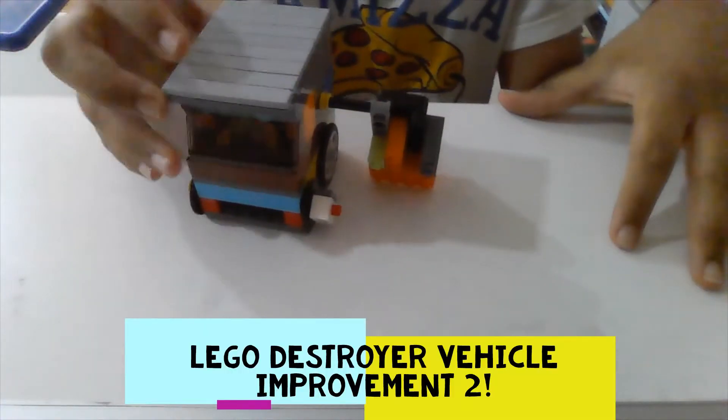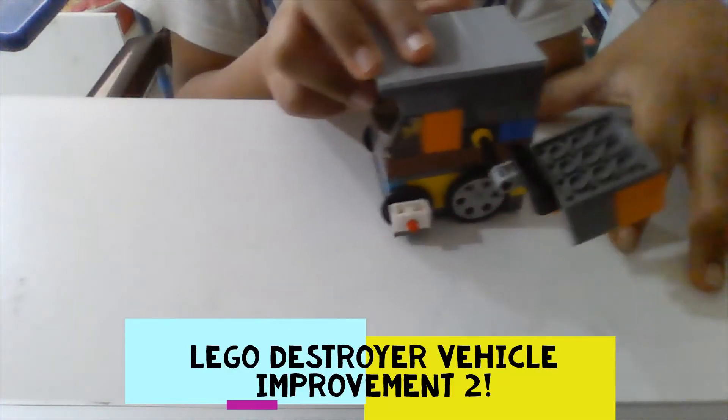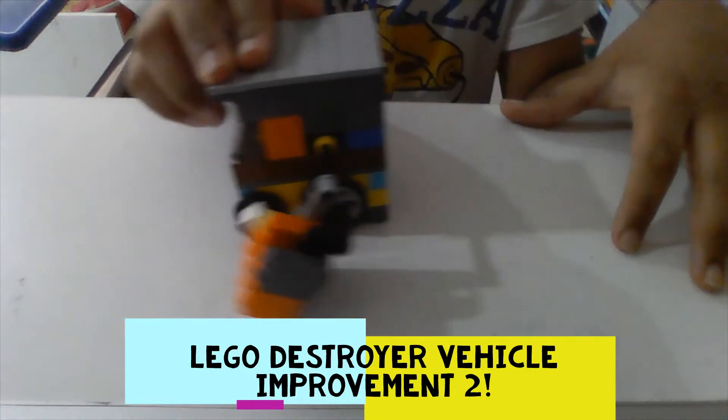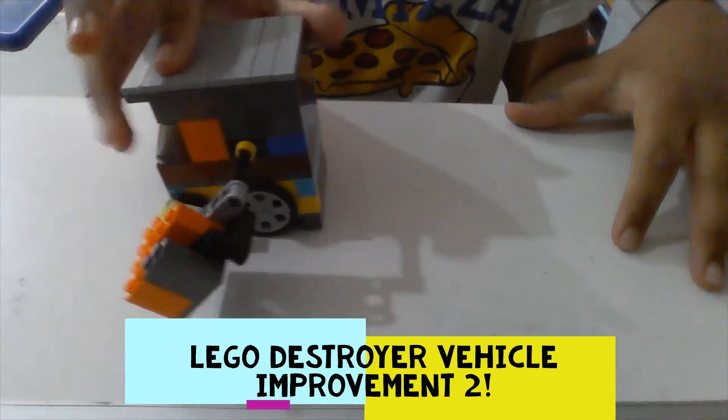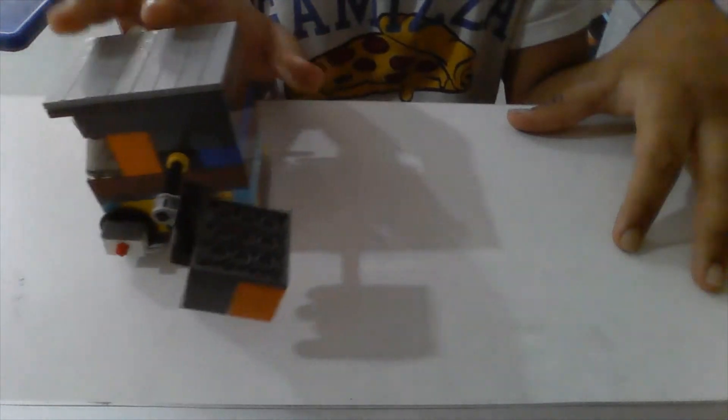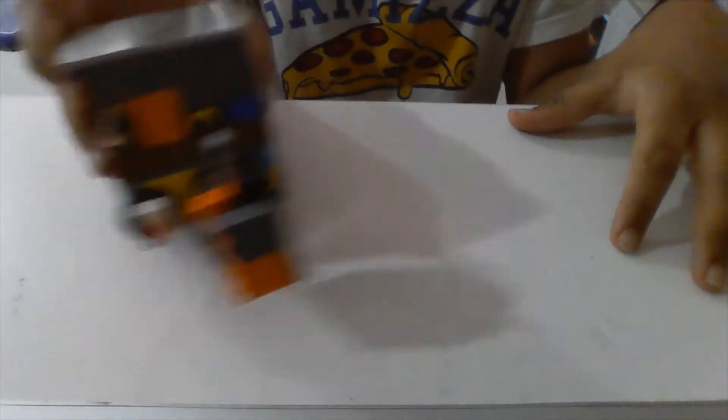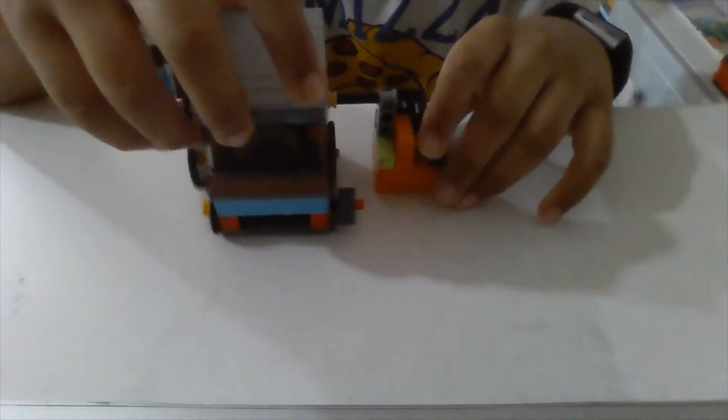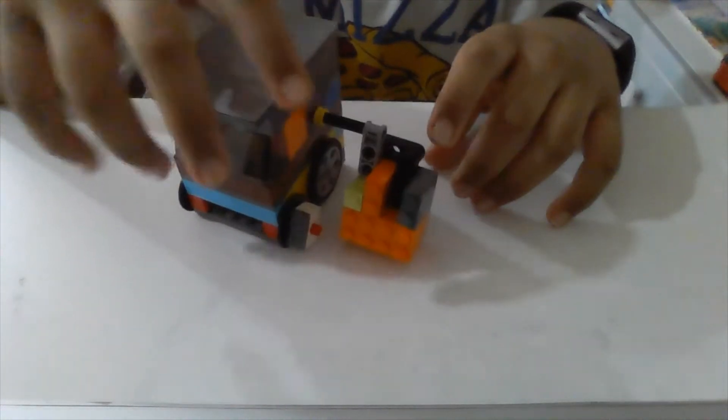Hi friends, this is the LEGO Destroyer Vehicle Improvement 2. If you don't know what I'm talking about, you can check out Improvement 1 and LEGO Destroyer Vehicle in the suggestions. In the last improvement video